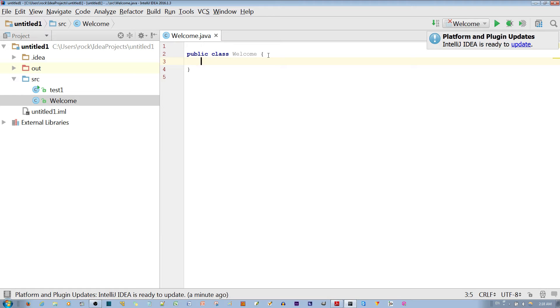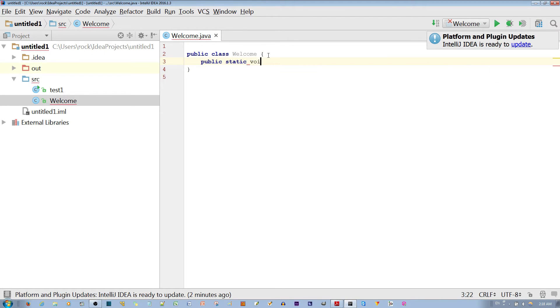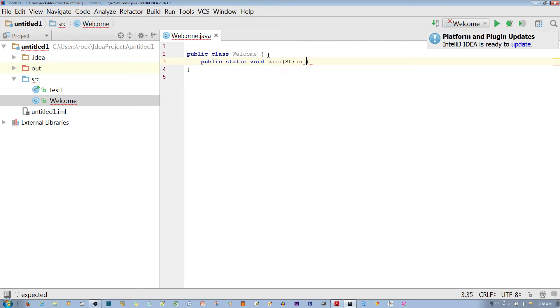We will call it the main method. It goes by public, static, void, main, and then parameters of string, array of string, and args.